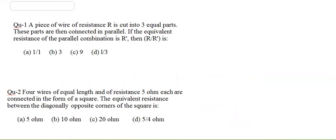Practice Question 1: A piece of wire of resistance R is cut into 3 equal parts. These are then connected in parallel. Find R/R'. Leave your answer in the comment box.